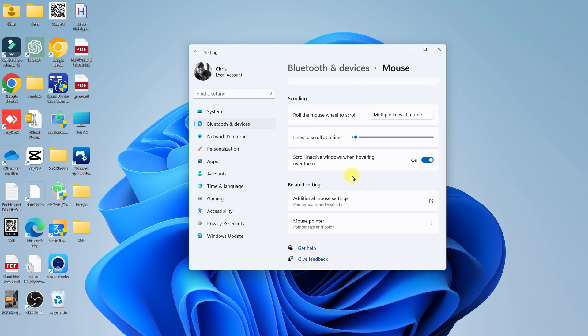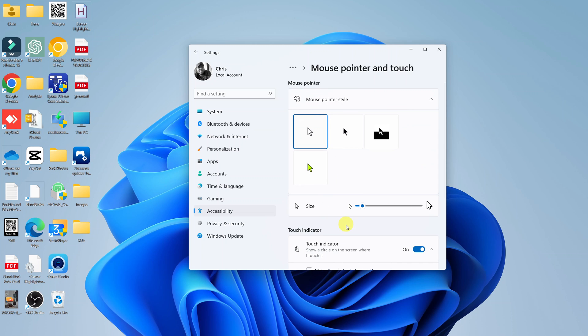Now here, you want to scroll down until you get to mouse pointer. Click on that, and then you should see a slider.